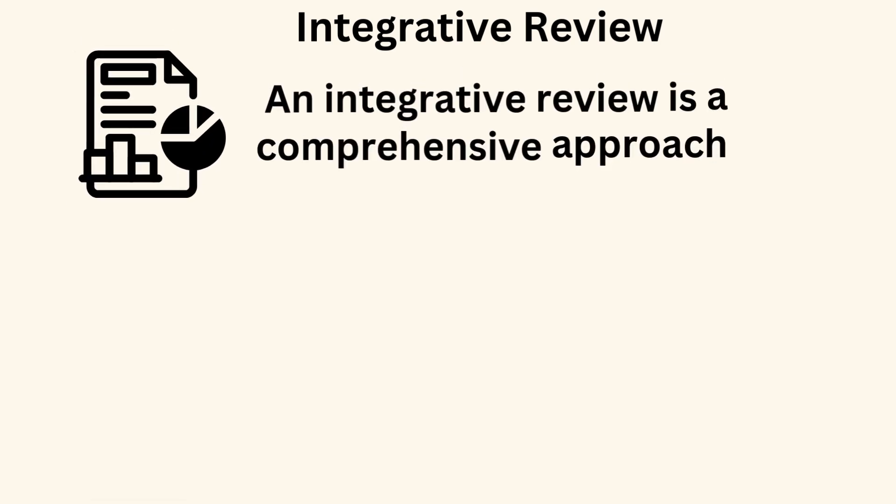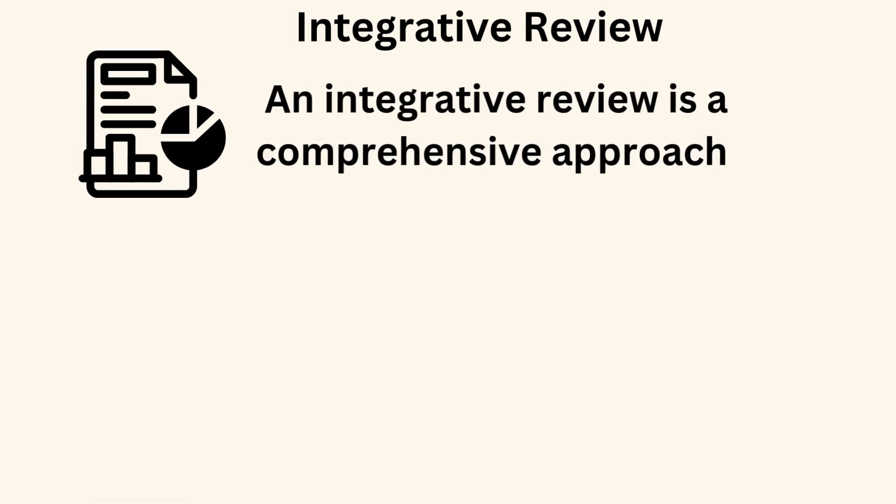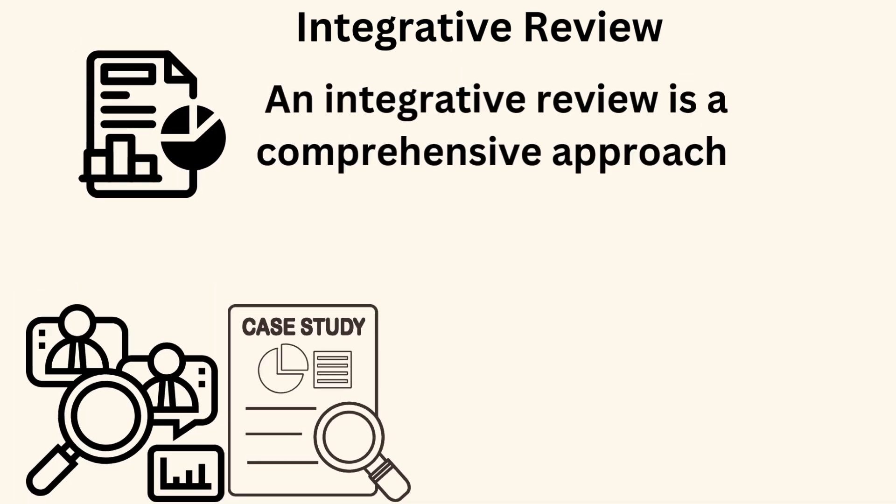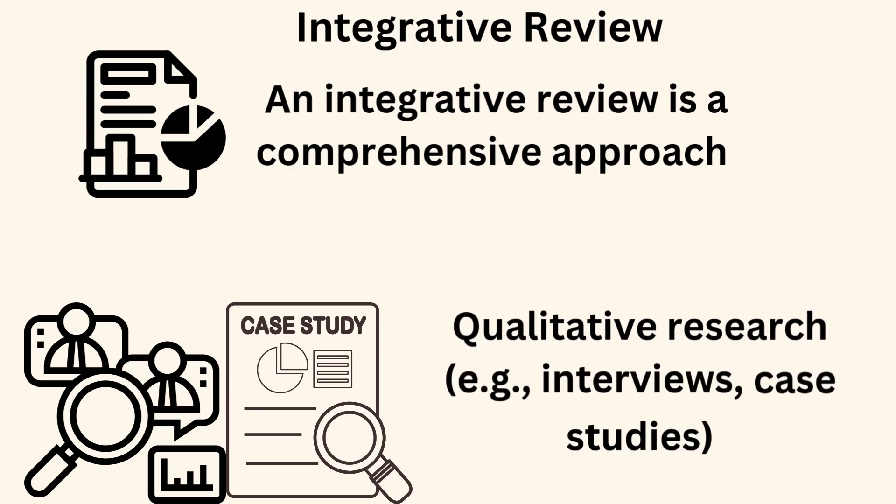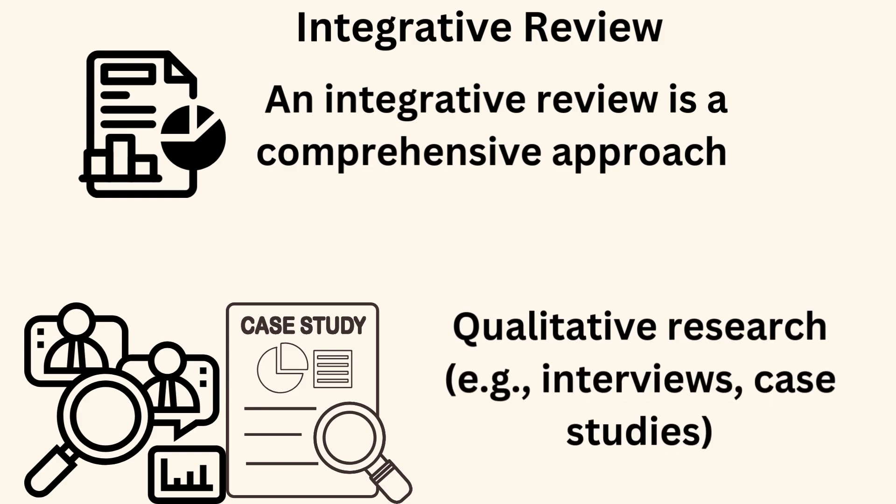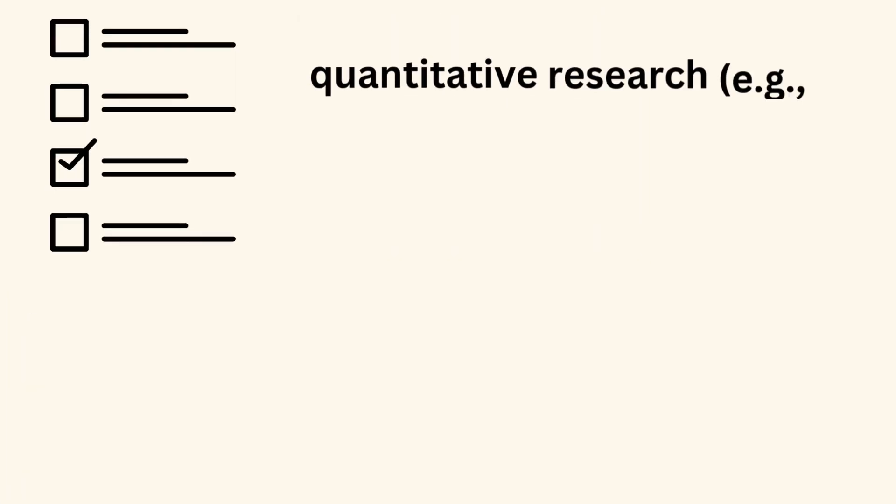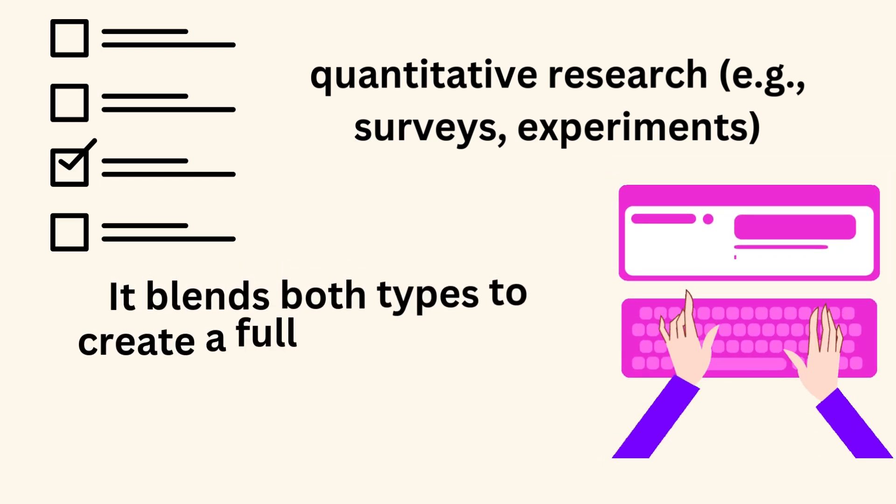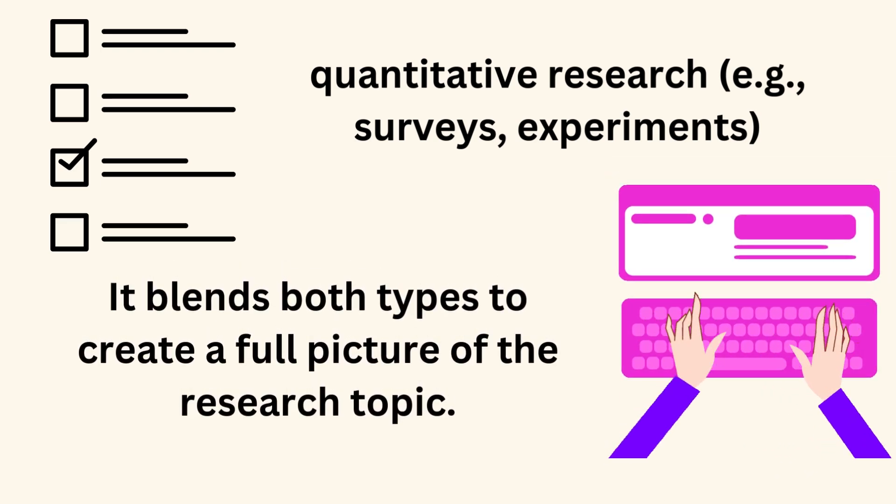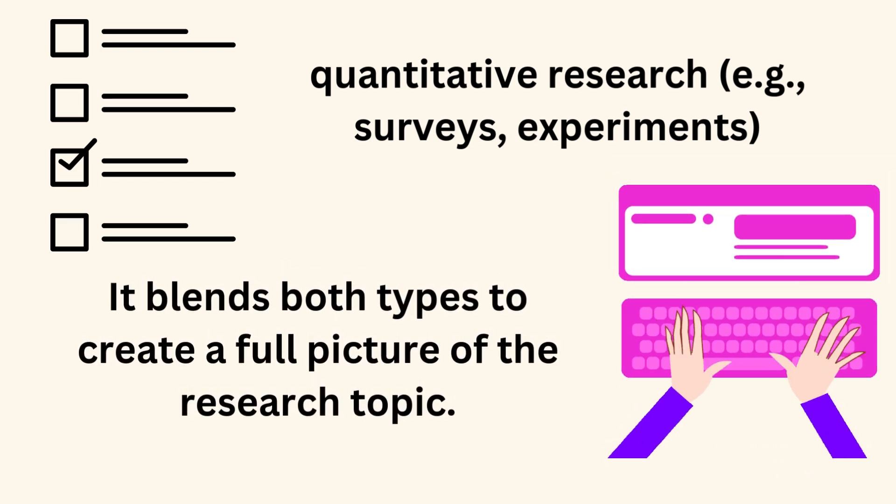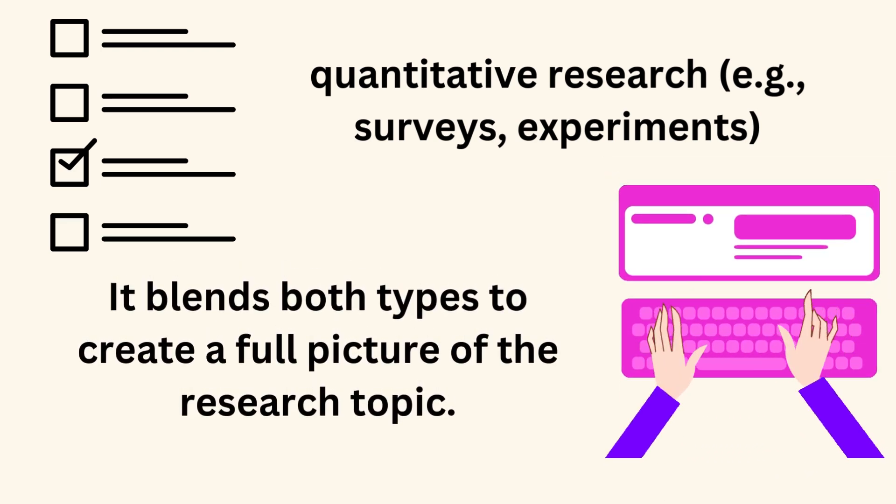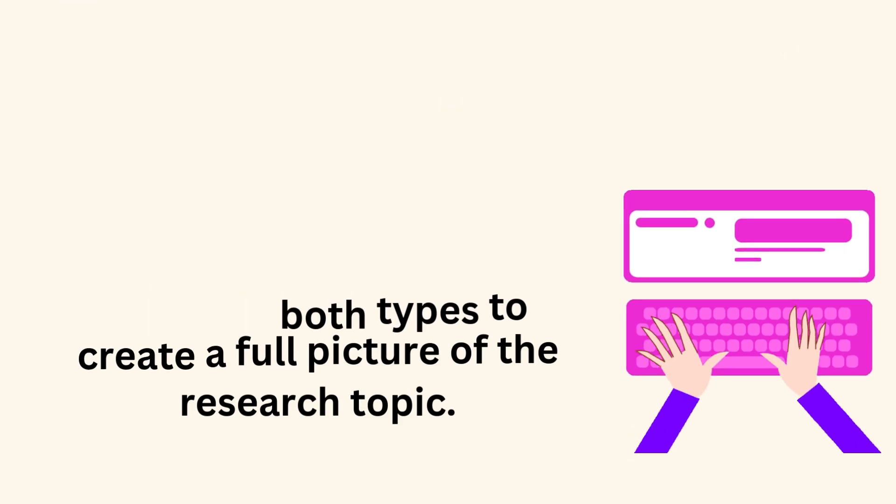An integrative review is a comprehensive approach that looks at both qualitative research, like interviews, case studies, and quantitative research, like surveys, experiments. It blends both types to create a full picture of the research topic.